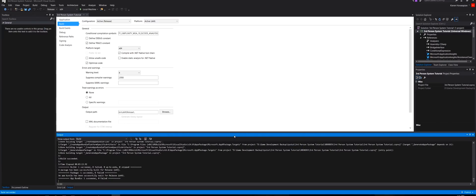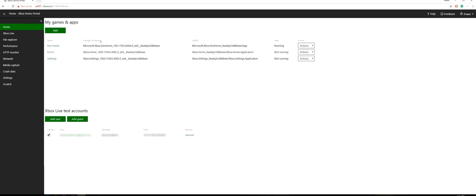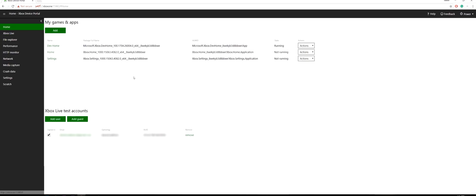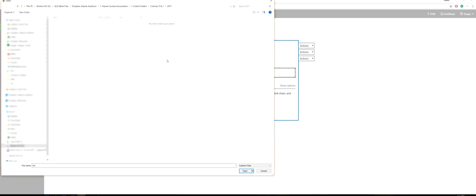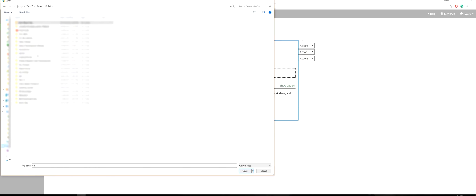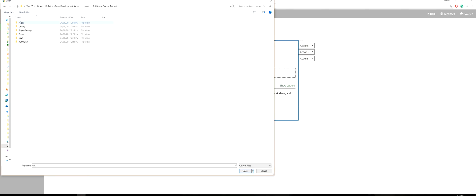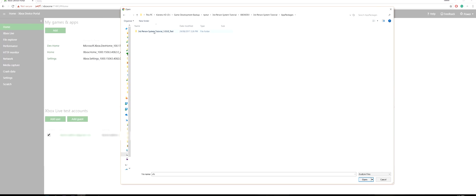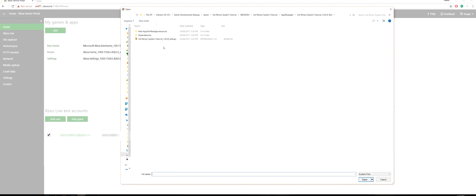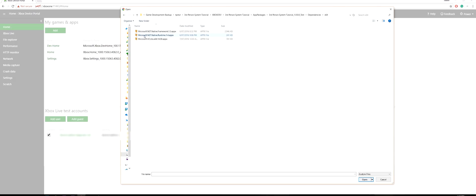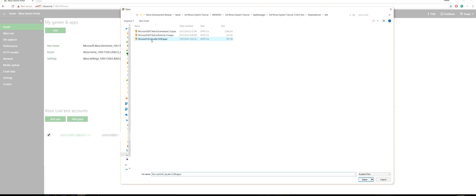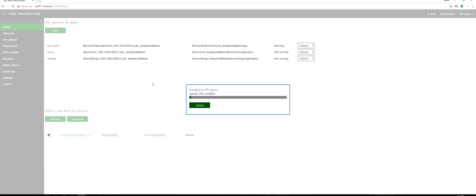Now we want to click Close and we want to jump back to our Xbox device portal. Make sure you're on Home and we want to click Add, we want to choose that file. I've navigated to that file, App Packages. This is what's exported from Visual Studio. Let's click on this one that is the Third Person System Tutorial version 1.0 x64.appx bundle, which is the app bundle. Click Next. We want to choose this folder, so go into here and make sure you're x64, and we want to add each of these dependencies. Click Start. Now it's going to upload that to the Xbox. We'll just give that a second to compile.